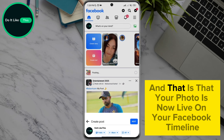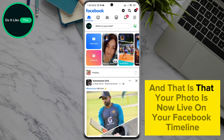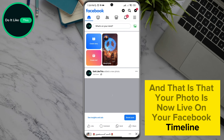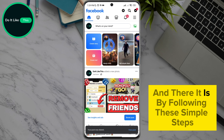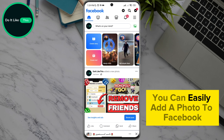And that is that. Your photo is now live on your Facebook timeline for your friends and followers to see. By following these simple steps, you can easily add a photo to Facebook.